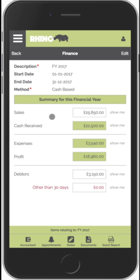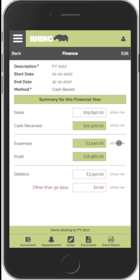To see the detail behind any of this we just click on the show me button. In this example it'll show us a detailed list of invoices, a detailed list of payments, and a detailed list of expenses.